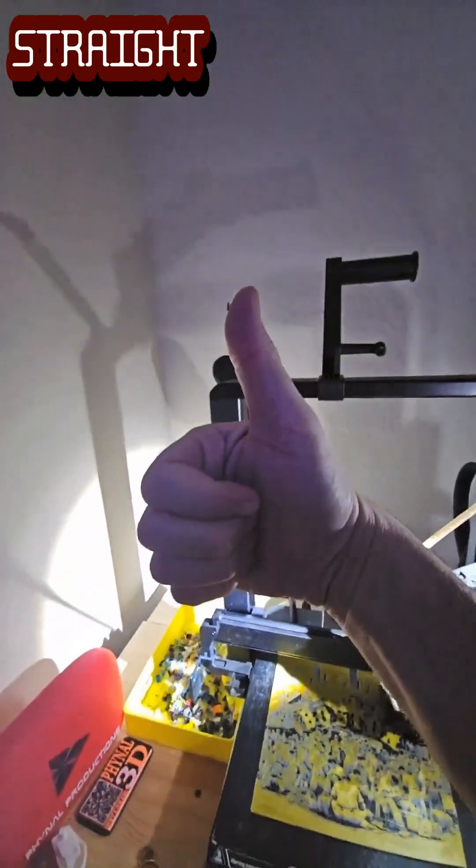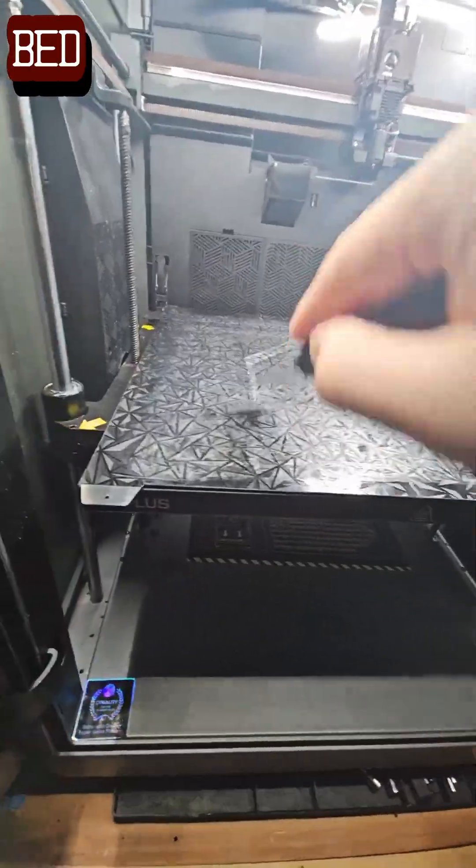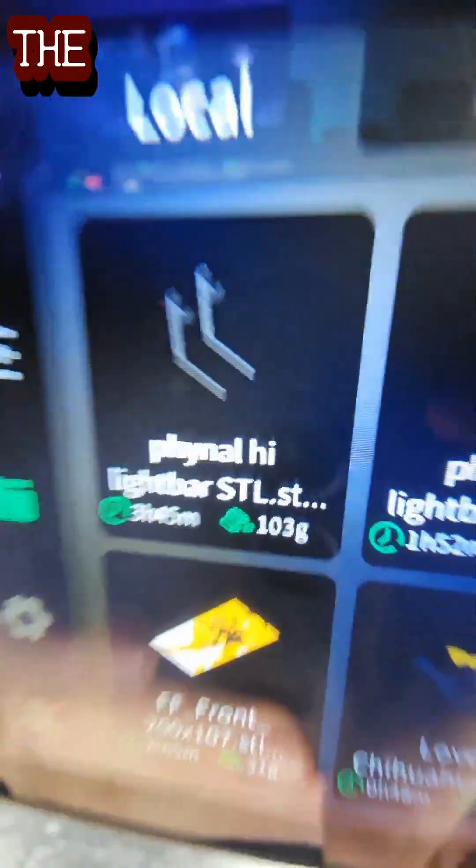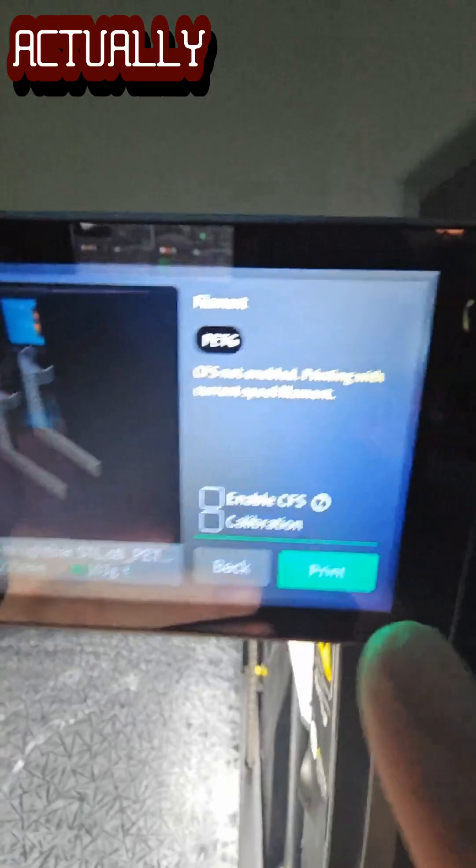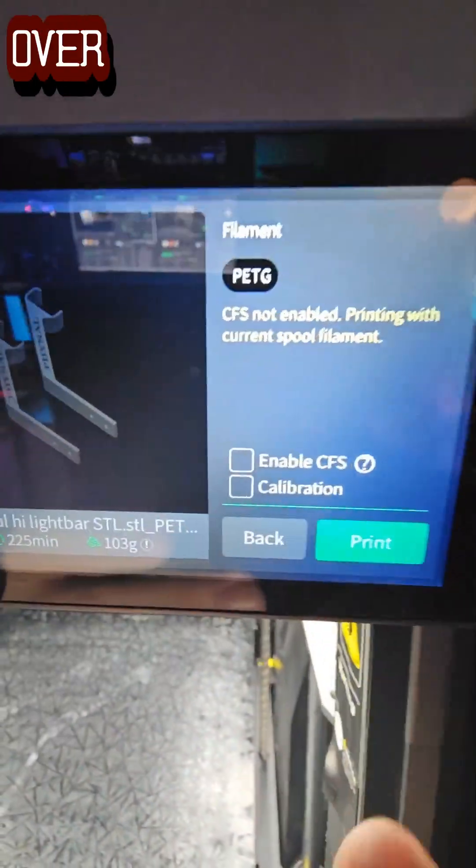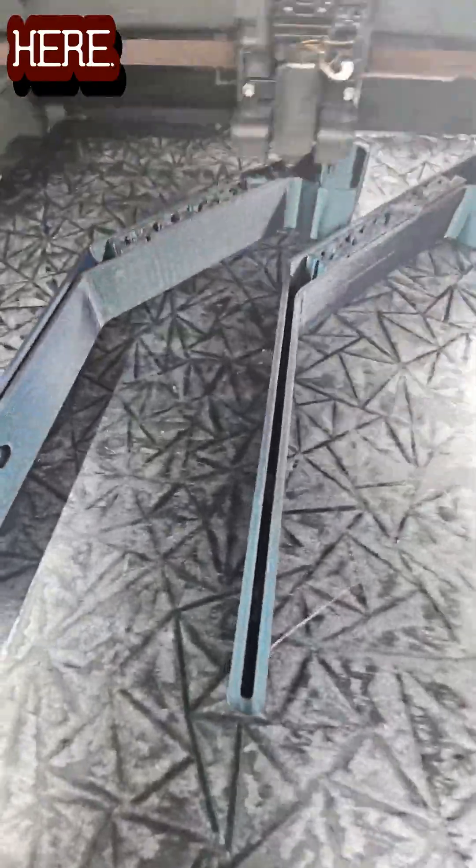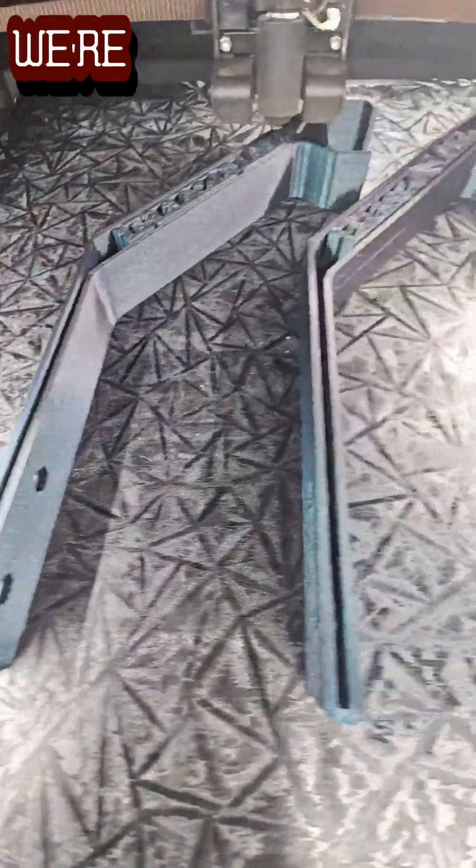We can toss these out, clean up the bed real quick, make sure there's no debris on there and we can resume the print. Actually we're gonna start it right over again. Almost all the way through here, I just wanted to give you a quick look inside.